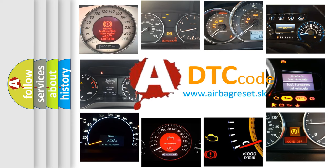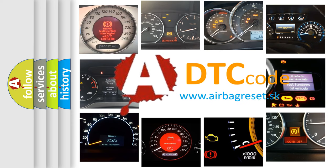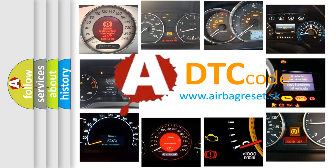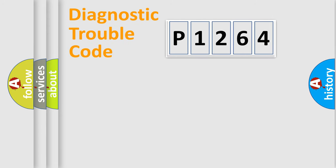What does P1264 mean, or how to correct this fault? Today we will find answers to these questions together. Let's do this.